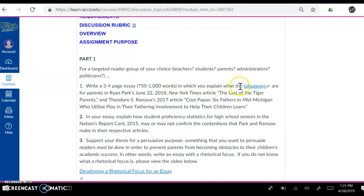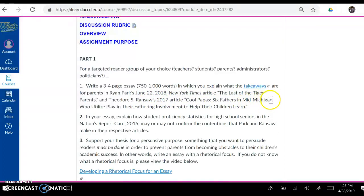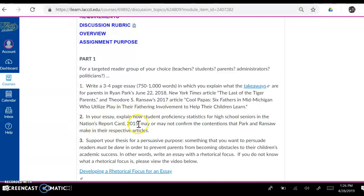in which you explain what the takeaways are for parents in Ryan Park's June 22, 2018 New York Times article, 'The Last of the Tiger Parents,' and Theodore S. Ransaw's 2017 article, 'Cool Papas: Six Fathers in Mid-Michigan Who Utilize Play in Their Fathering Involvement to Help Their Children Learn.' Number two, in your essay, explain how student proficiency statistics for high school seniors in the Nation's Report Card 2015 may or may not confirm the contentions that Park and Ransaw make in their respective articles.